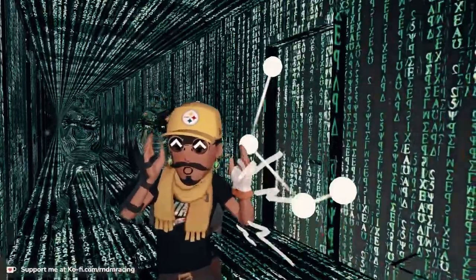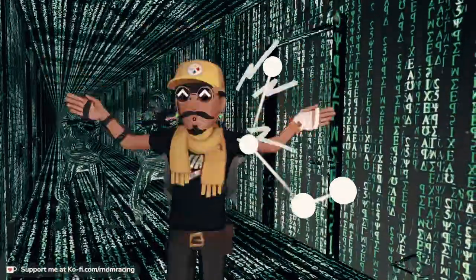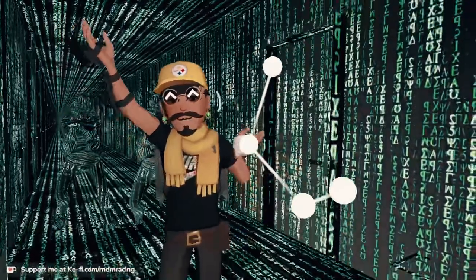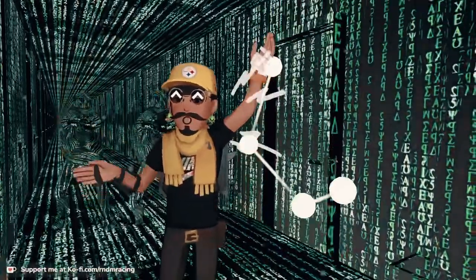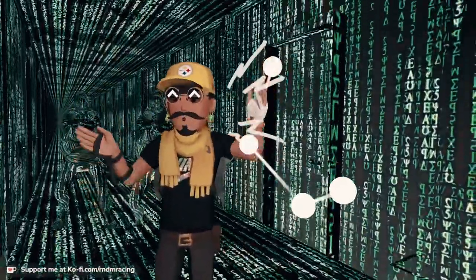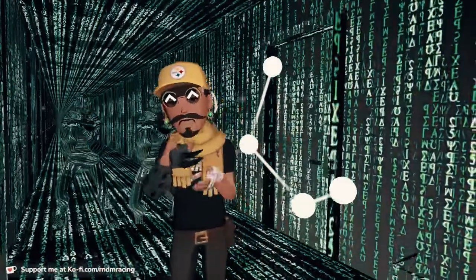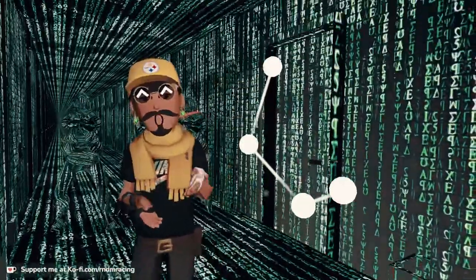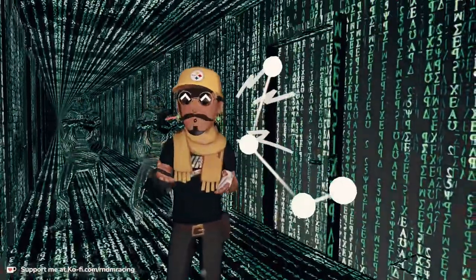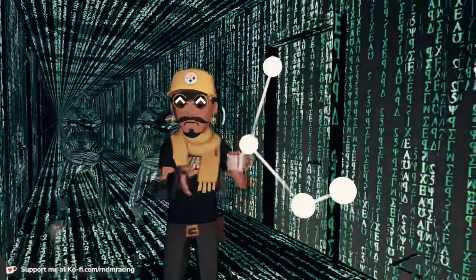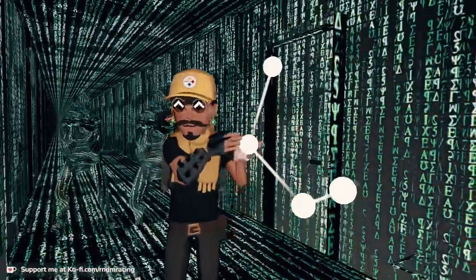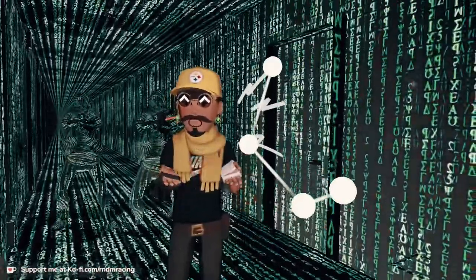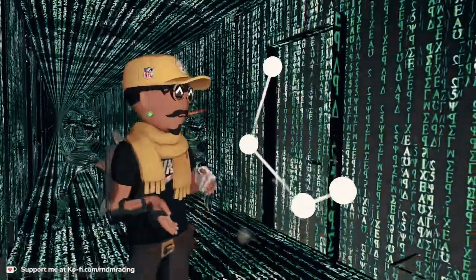Everything else is being run through an algorithm that kind of estimates where you're supposed to be. So if I lower myself, it will bend my knees. If I extend my arms, it will put my elbows kind of where it thinks they're supposed to be. That's what we call full body estimation.